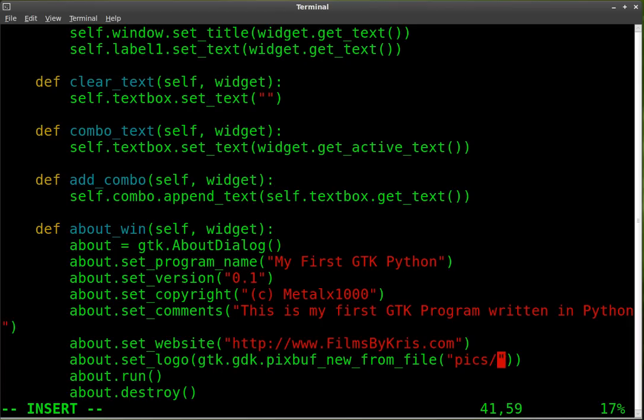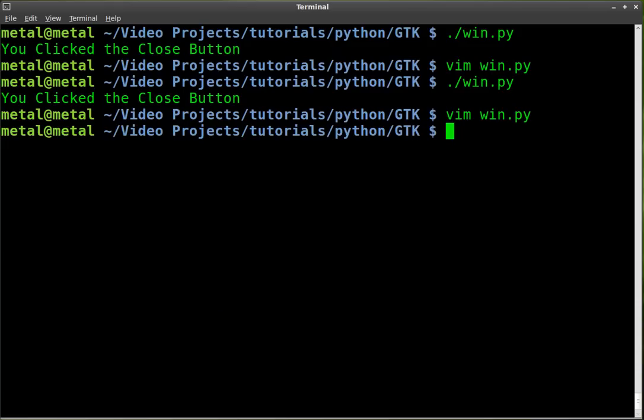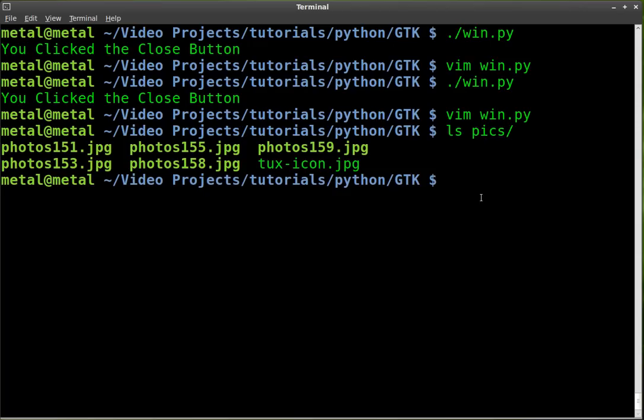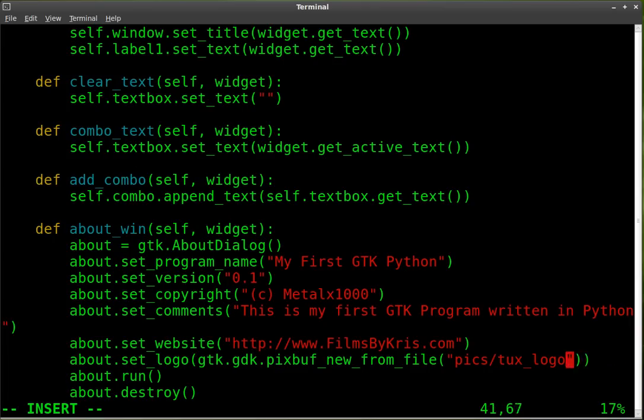And we're going. It was called tux underscore logo I think. I'll double check that in a second. Or tux icon probably. JPEG. Let's see. List. Pics. Ah. That's it. We'll just copy and paste that in there. There we go.